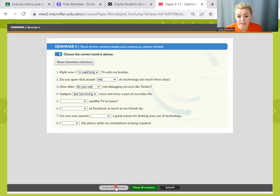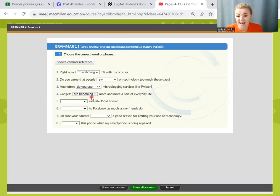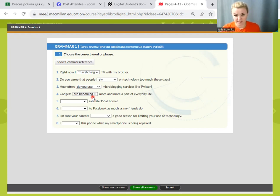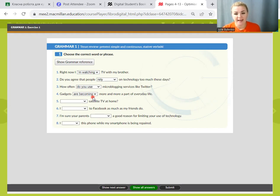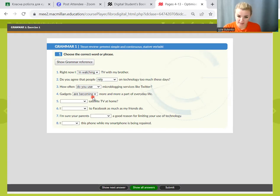Number 4: gadgets are becoming more and more a part of everyday life. Are becoming, because in this sentence we use present continuous. And look at the word becoming. We drop E and add ending ING. I am going to add one more rule to our lesson which illustrates the adding ending ING.